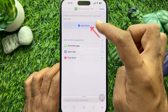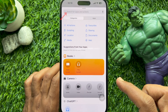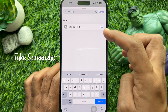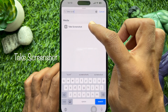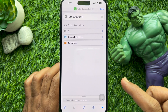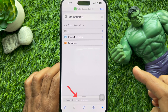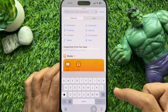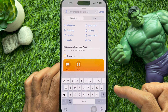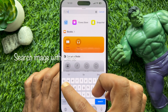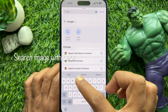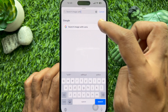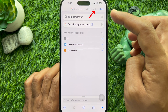In the search box, search for Take Screenshot and tap it from the search results. Then search for Apps and Actions, and in the search box type Search Image with Lens, hit the result, and tap the arrow button.